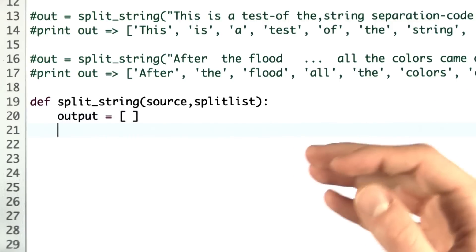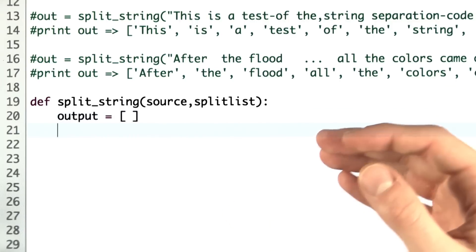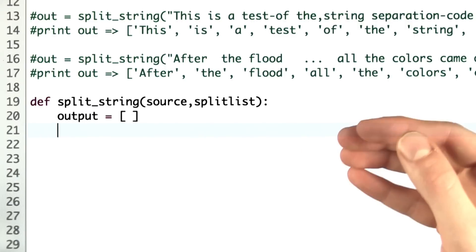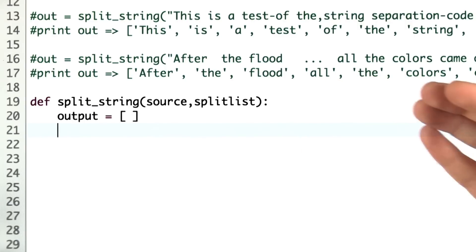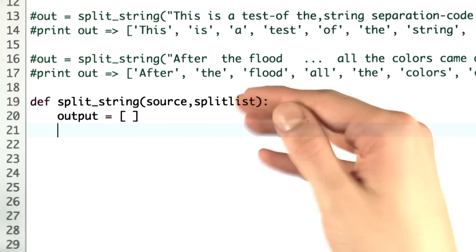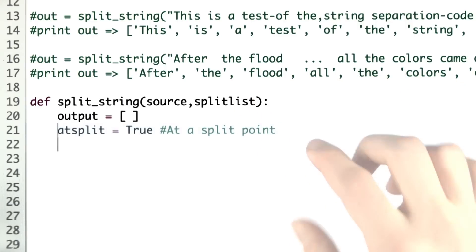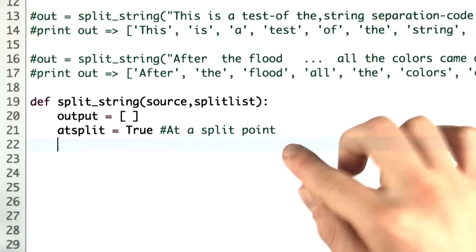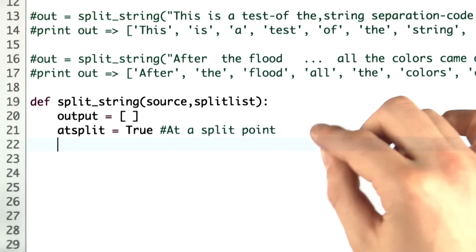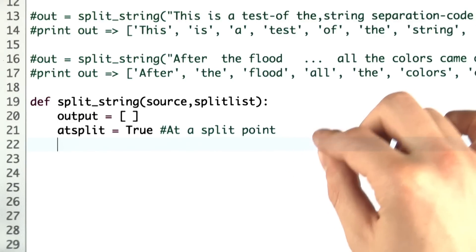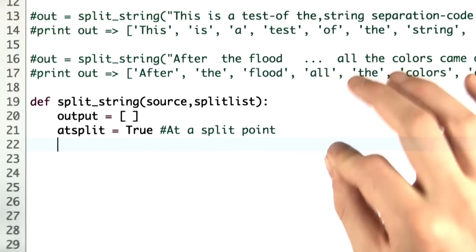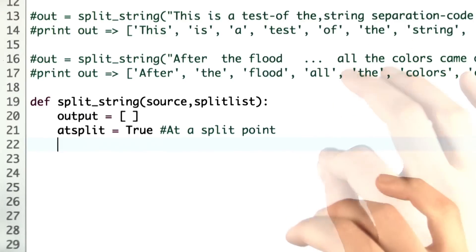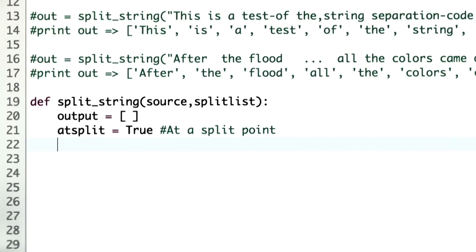The first thing I do is initialize the output list. This will contain the words separated by the split list. With this variable, I'm going to keep track of whether or not I am at a point that's a split. This one might make more sense later, so let's keep going.